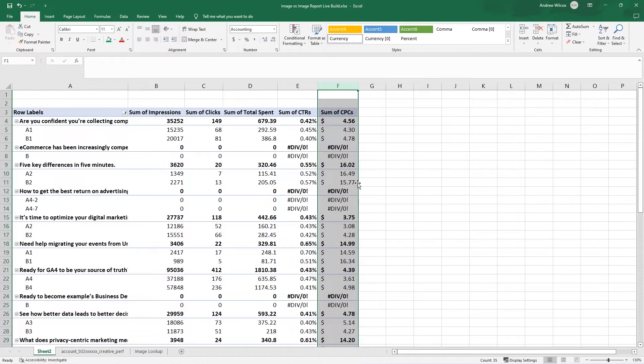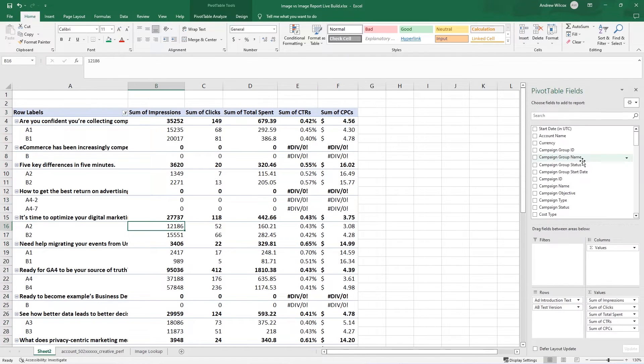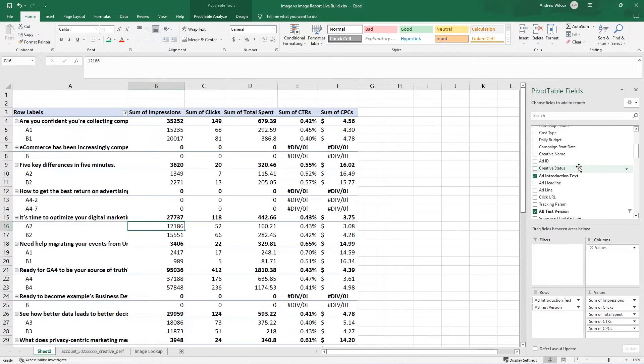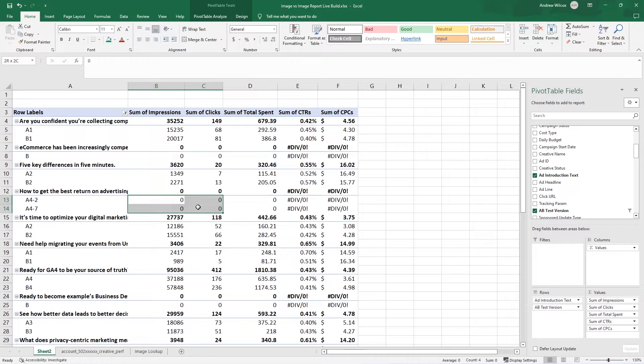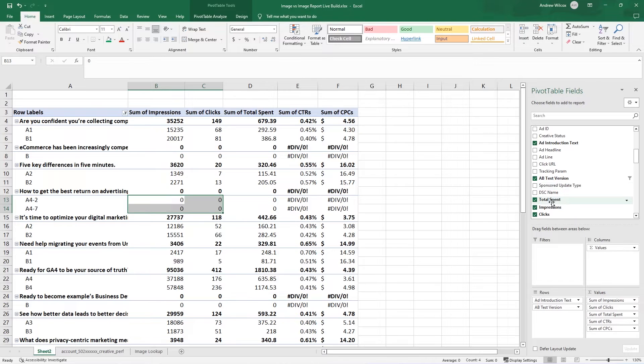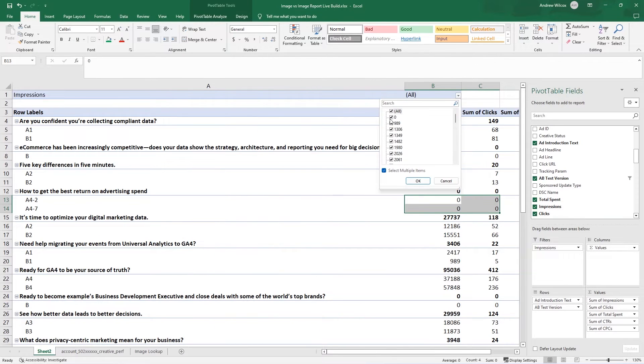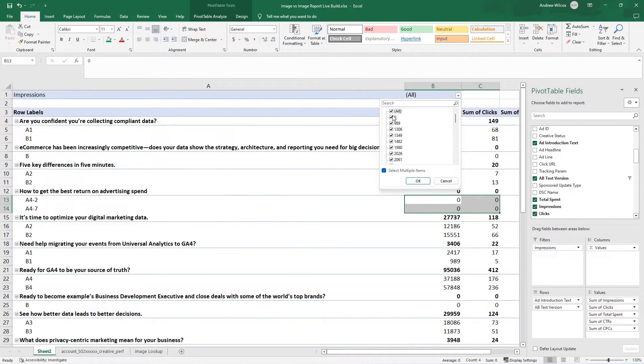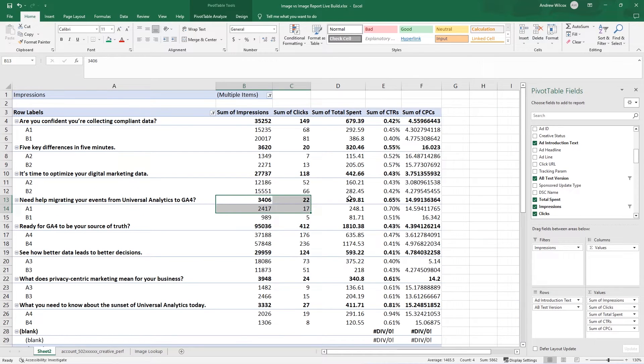And now I want to come in and find impressions because I have some of these ad variations that had zero impressions and zero clicks, and they're just muddying my data here. So if I go grab impressions and also throw it in under filters, I can remove anything that has a zero. All right.